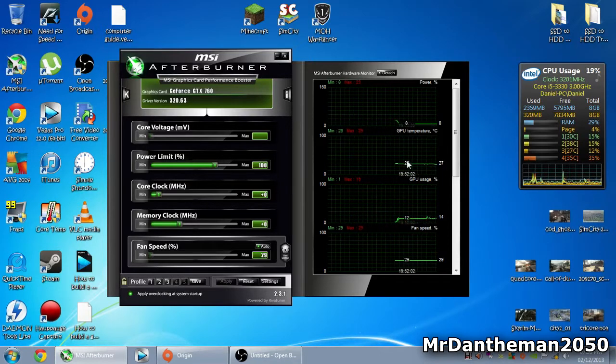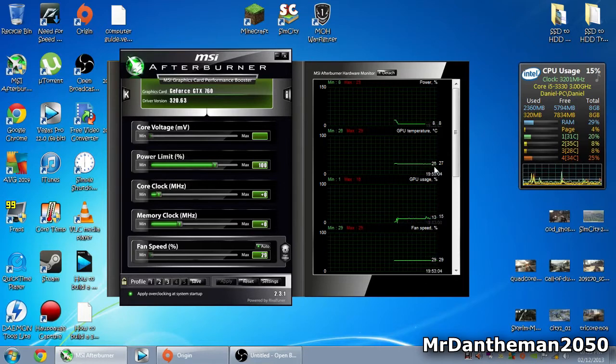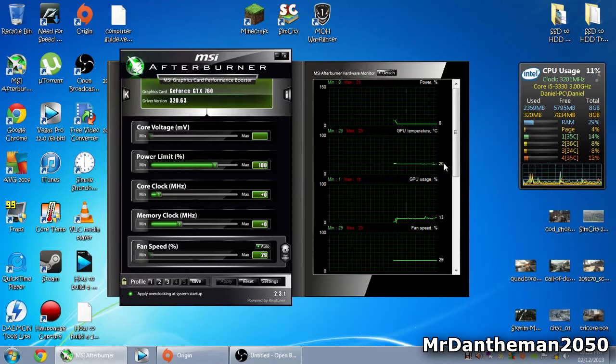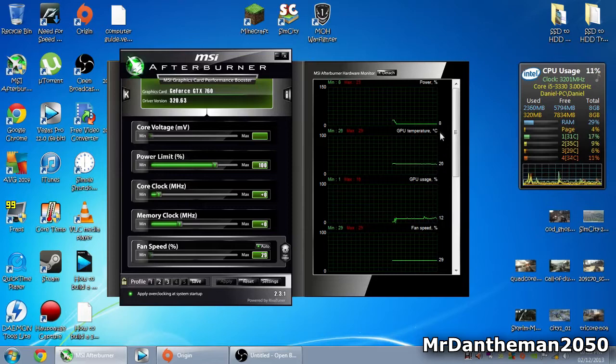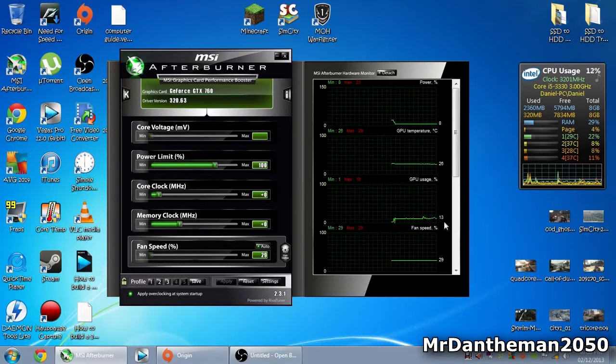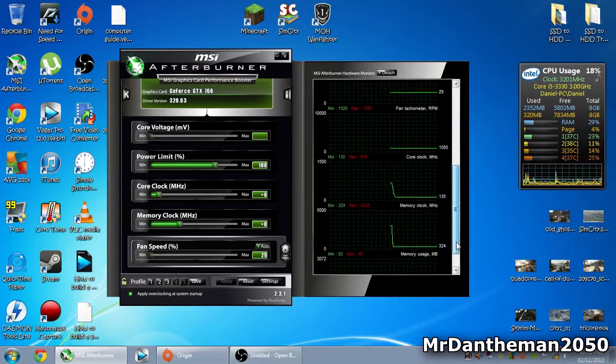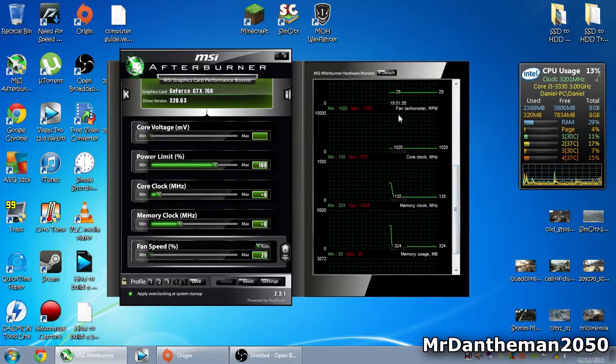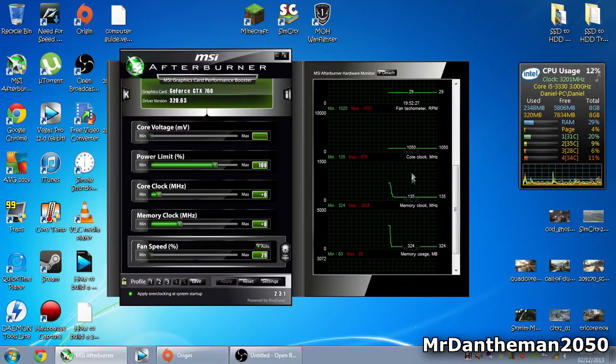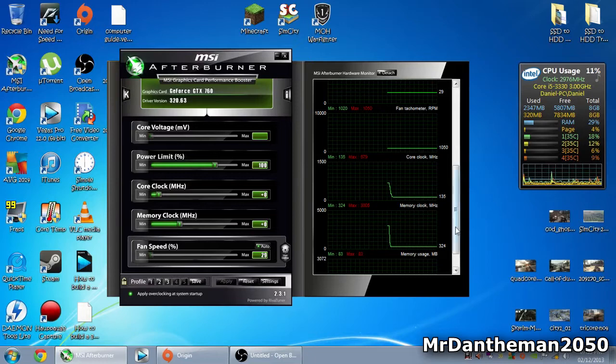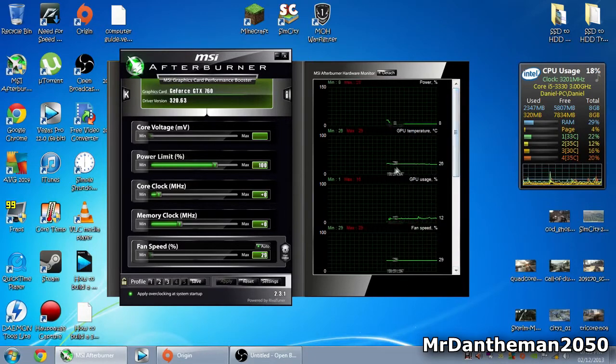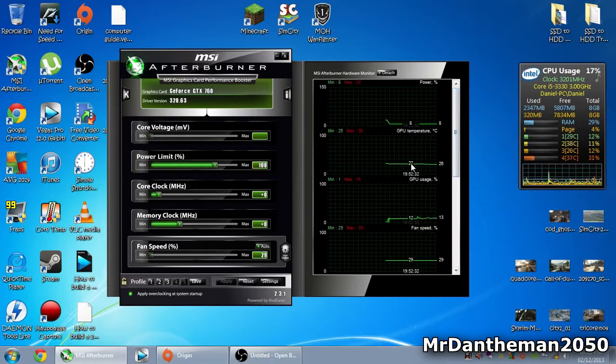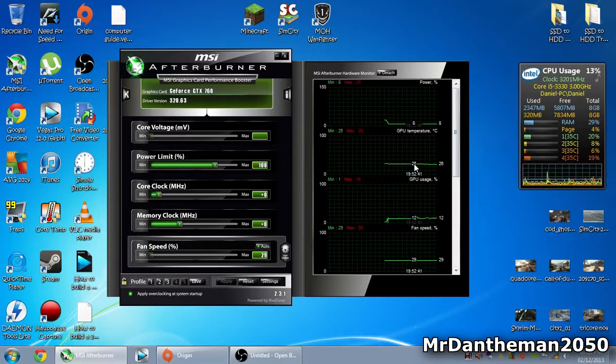First of all, you want to look at your current temperature. My current GPU temperature is 26 degrees. Note the power, GPU usage, and fan speed. You might also want to look at the core and memory clock and memory usage. The main thing to look at is GPU temperature.